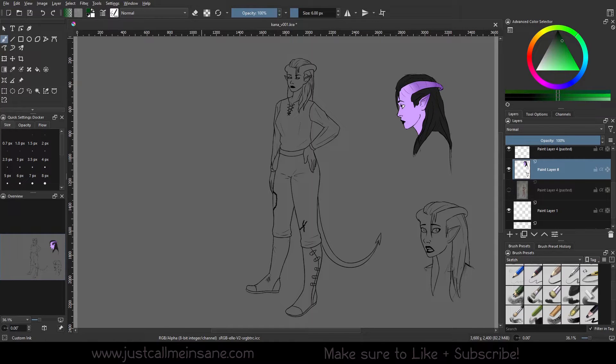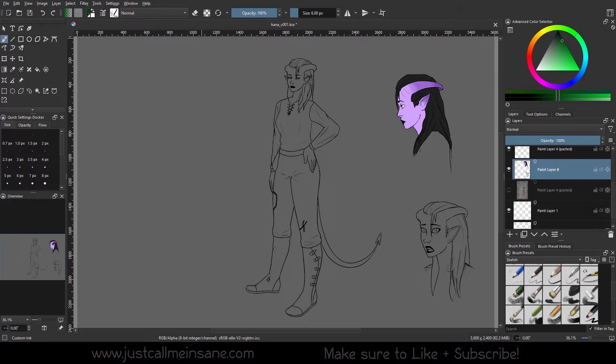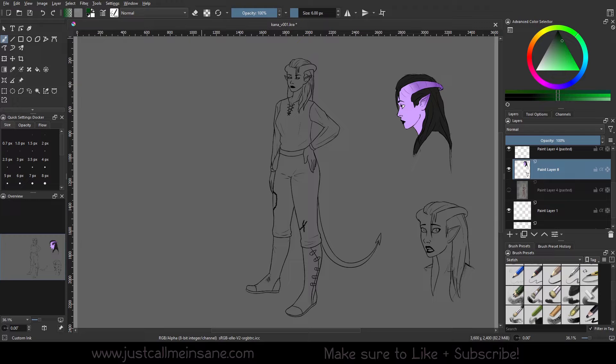Hey everybody, welcome back to another Krita tutorial. Today we're going to be going over layer styles in Krita and what they are. There's quite a number of them, so I'm going to break it up into multiple videos to make it easier to digest for you.